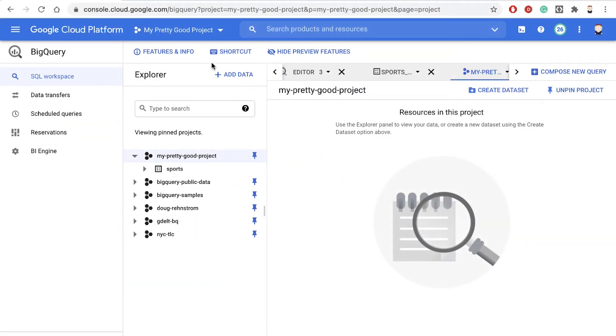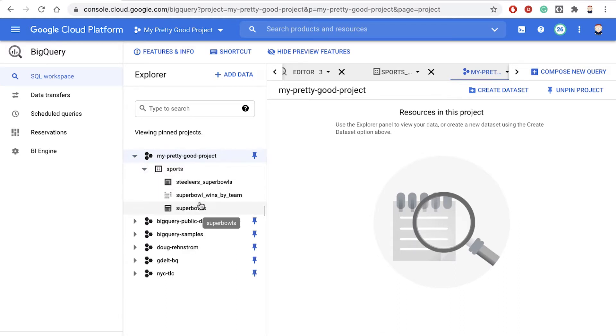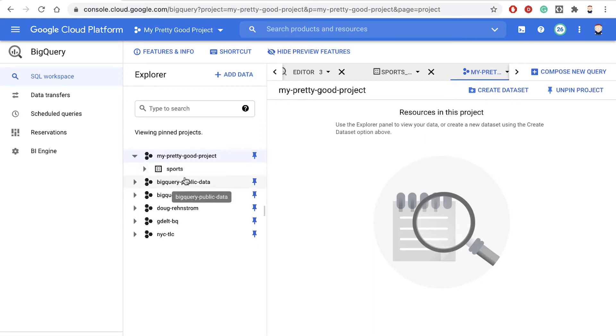So here I am back in my project and in BigQuery. And notice earlier, we created this dataset called Sports. And inside the Sports dataset, we have Super Bowls. Now, let's see how we can do the same thing, but programmatically.